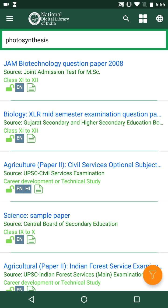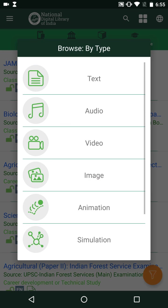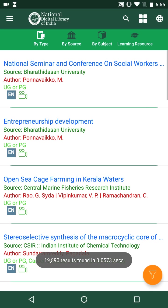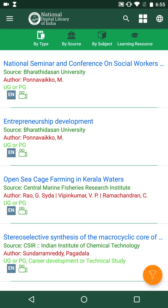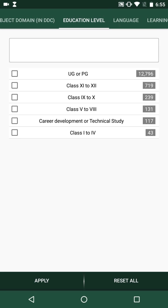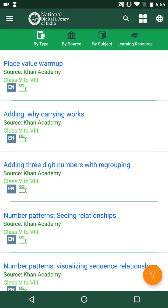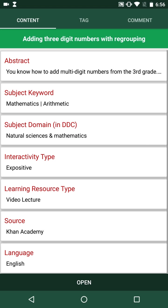Browsing can be performed in four modes: browse by type, by source, by subject, and by learning resource type. Clicking on 'browse by type', we can browse results by text, audio, video, image, animation, or simulation. Let me click on video. I can further filter by education level — for example, videos for class 5 to class 8. After applying, the results comprise only class 5 to 8 videos.